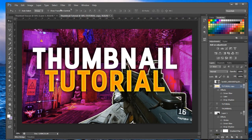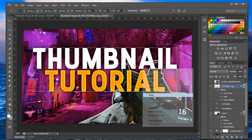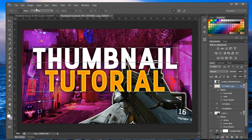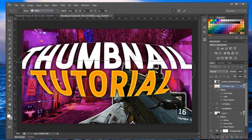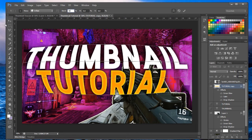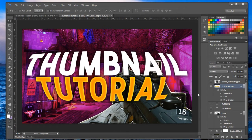Now we want to inflate the text by warping it. Select the merged text layer, press Ctrl+T, then right-click and choose Warp. In the dropdown, go down to 'Inflate.' The default bend is too strong — set it to around 30. Then apply it and you're good.